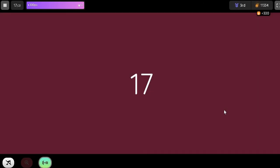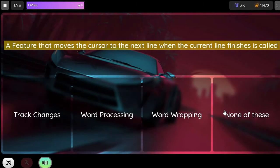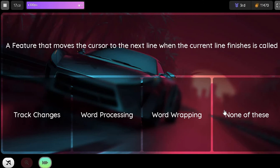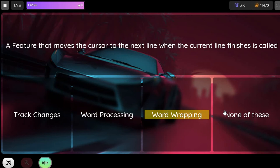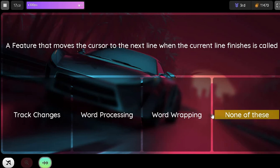Question. A feature that moves the cursor to the next line when the current line finishes is called: Option 1. Track changes. Option 2. Word processing. Option 3. Word wrapping. Option 4. None of these.